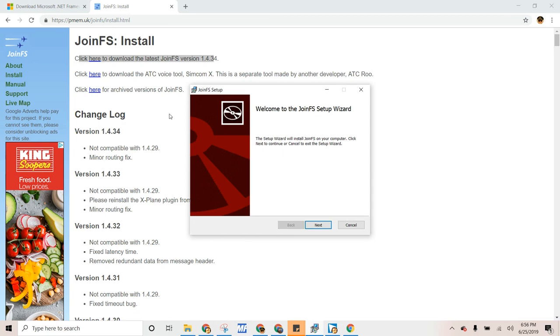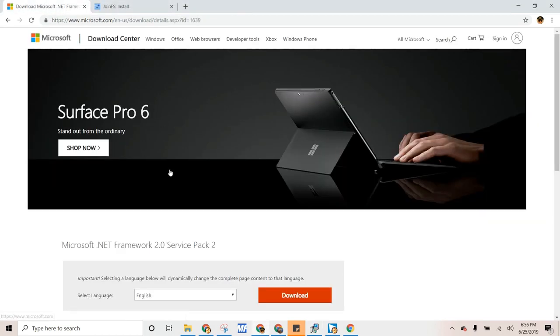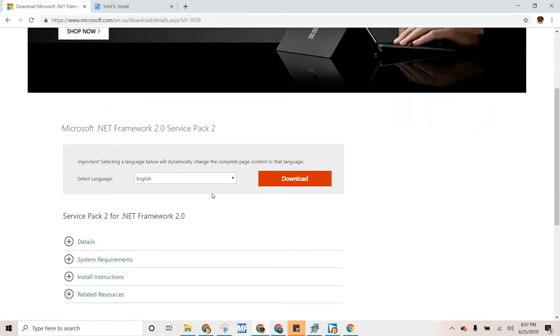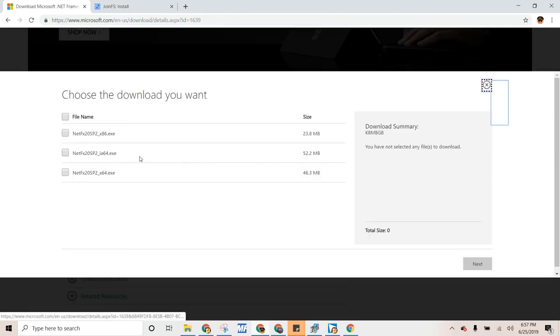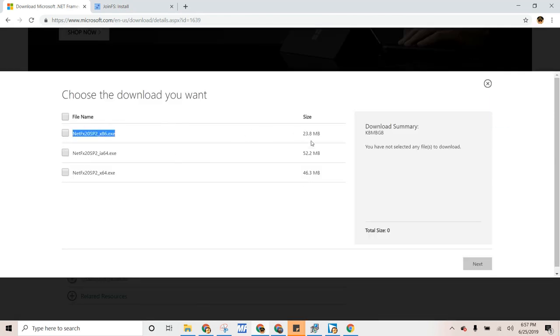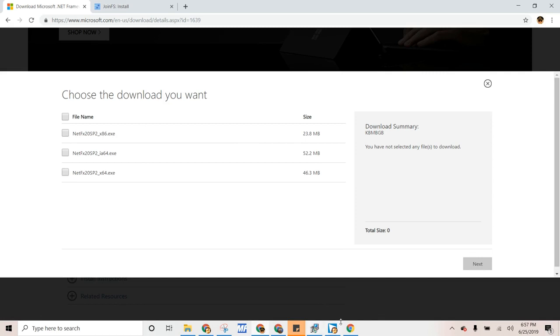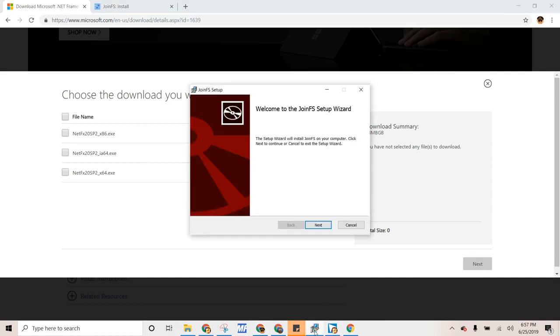But if you don't, you might need .NET 2.0. So it's right here, you basically look up .NET 2.0 and then you select English. And it worked for me with the top one, so just get that. And then you download it. And then you might need to restart your device, but it worked for me without one.